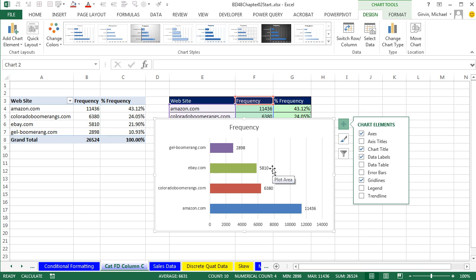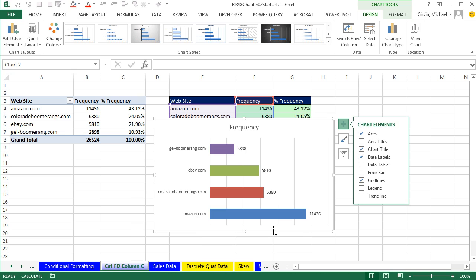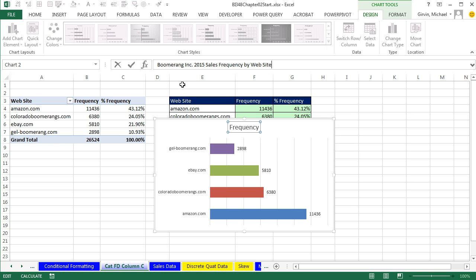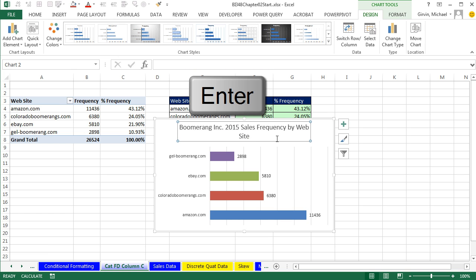That's looking good there. But now we have chart junk. I want to click down on the horizontal axis and hit Delete. Now I'd like to come up and click on the chart title and just type my chart title. Boomerang, Inc. 2015 Sales Frequency by Website. Notice when I type, the chart label didn't update, but as soon as I hit Enter, boom, there we go.